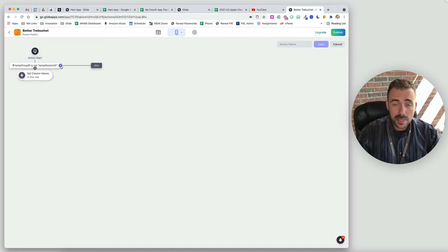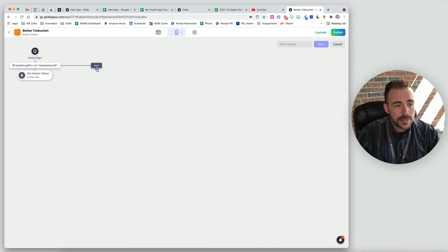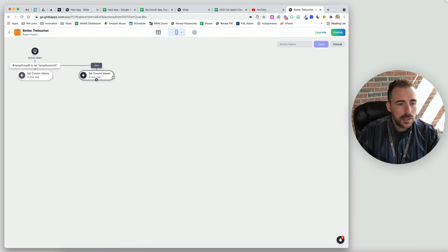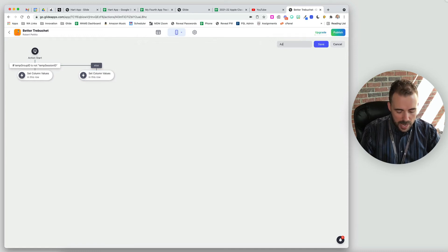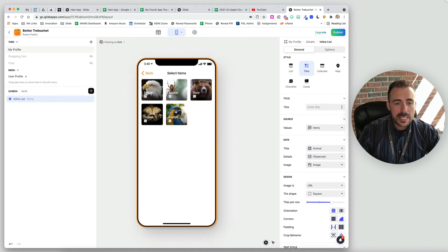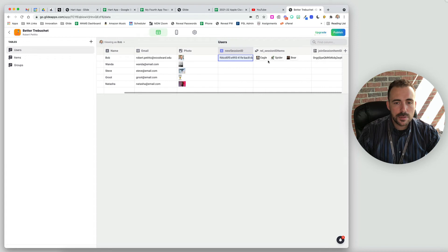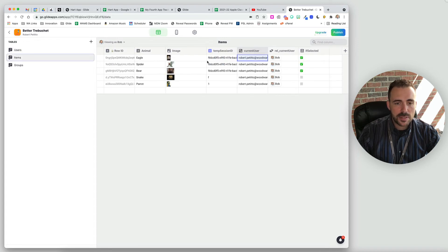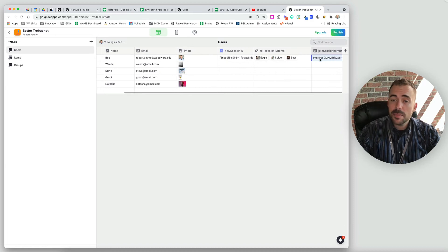If we have already selected it — the else condition — that means we want to clear the selection. We can either generate a new ID for that column or just clear it altogether, which is easier. So we'll do a set column and clear the temp session ID for that item — just do clear value. We'll call this action 'add remove item'. Now as we click on items, they turn green and get added to our relation. We see that eagle, spider, bear matches in our users' session because the session IDs match, and we have the relations and a comma separated list of the item IDs for those items.